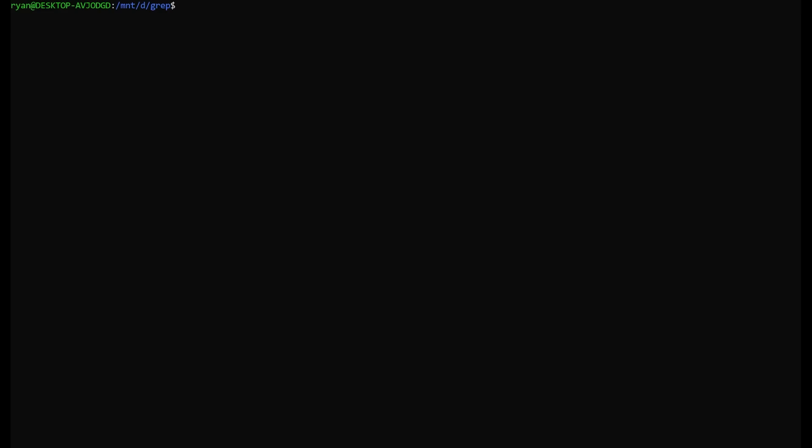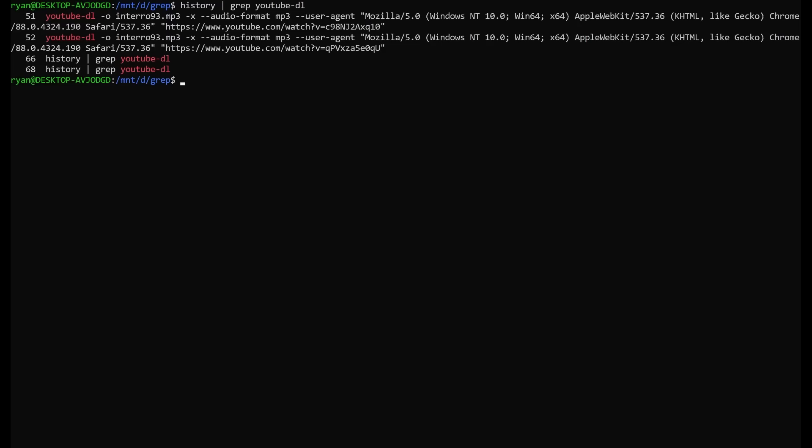Now note that when we're passing standard output to grep, we don't need to specify a target. Grep knows that the standard output is the target. If you don't understand standard output and what's going on here, don't worry because we got you covered with another 099 video that will teach you about that.